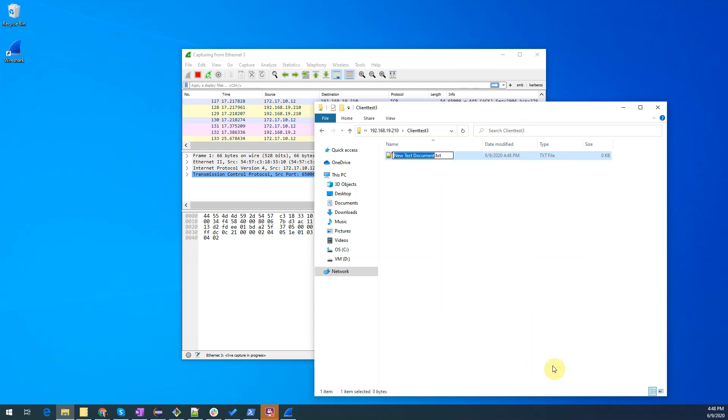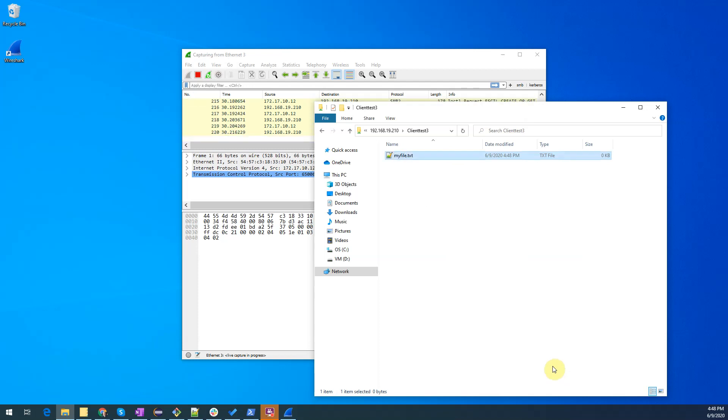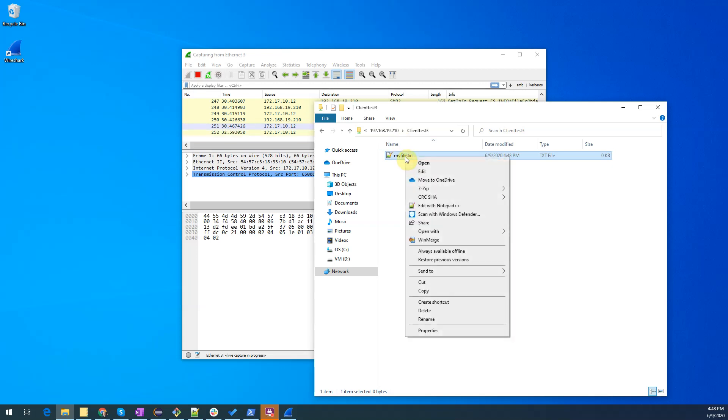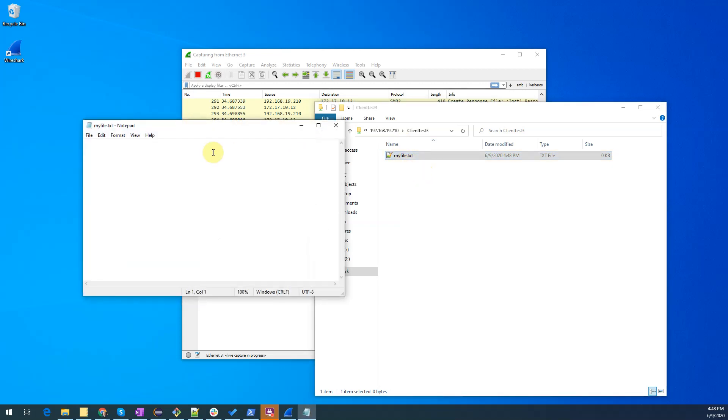We'll double here and we'll call our file my file and now let's add some text to that file by editing it. This is some data. Let's save the file.